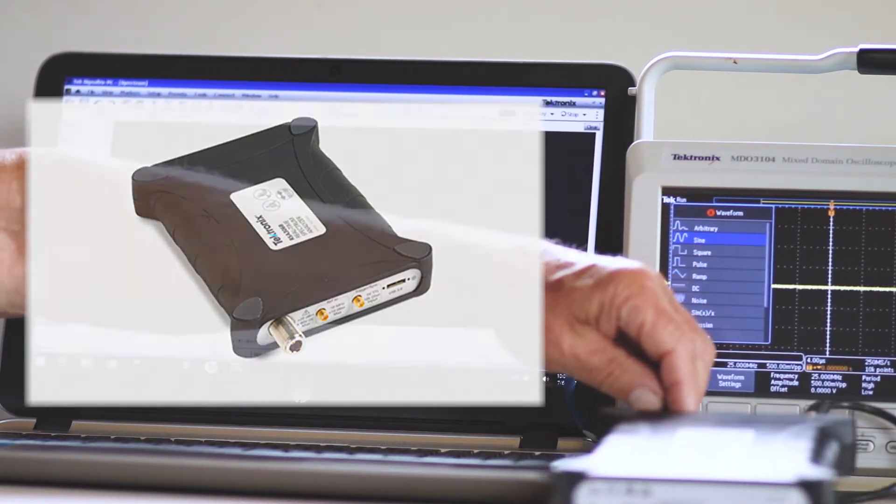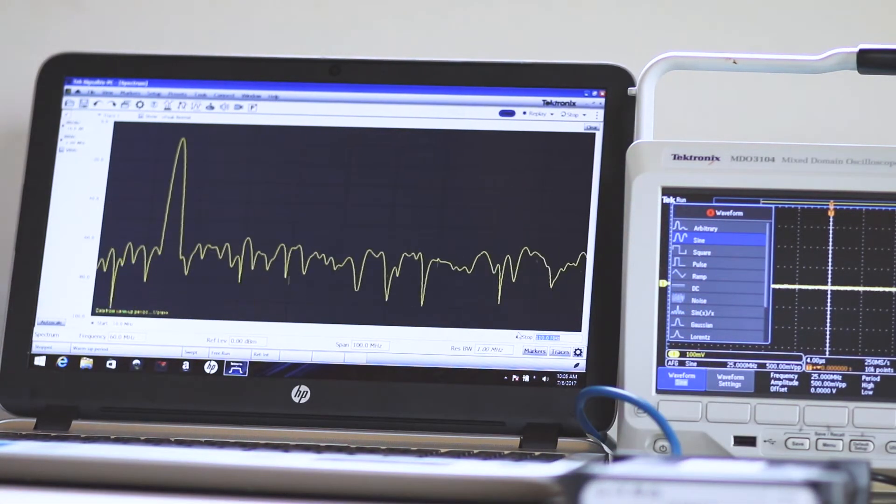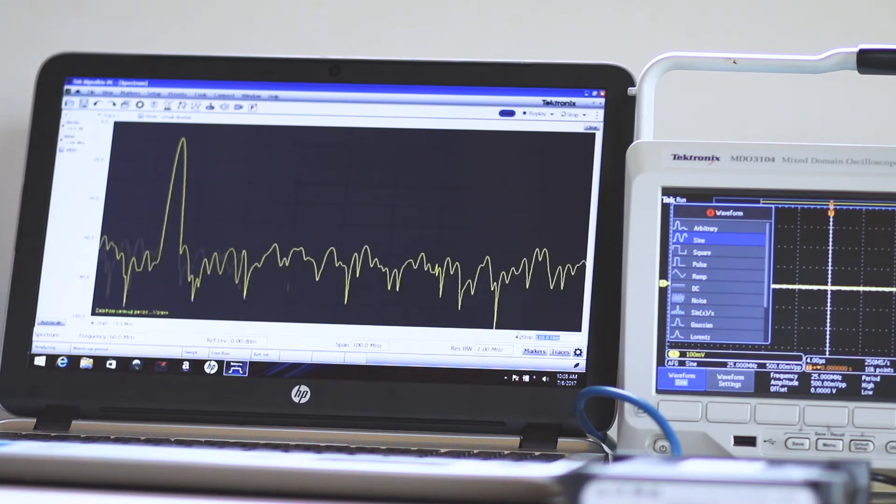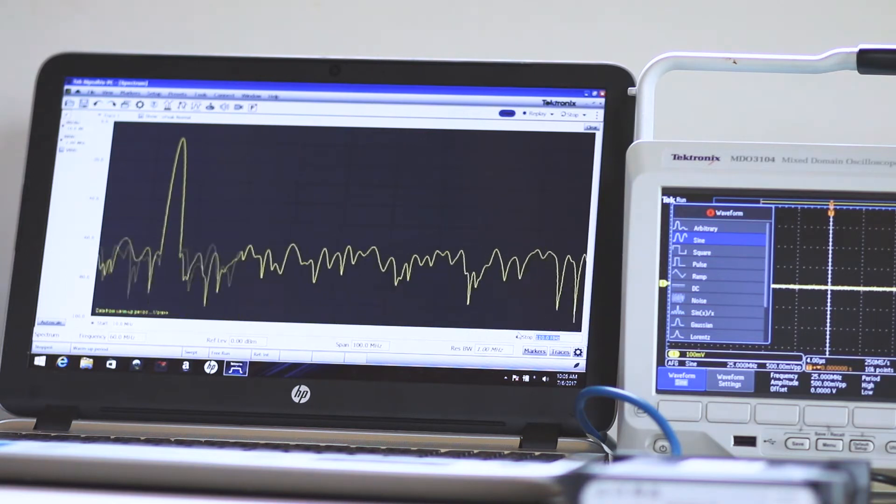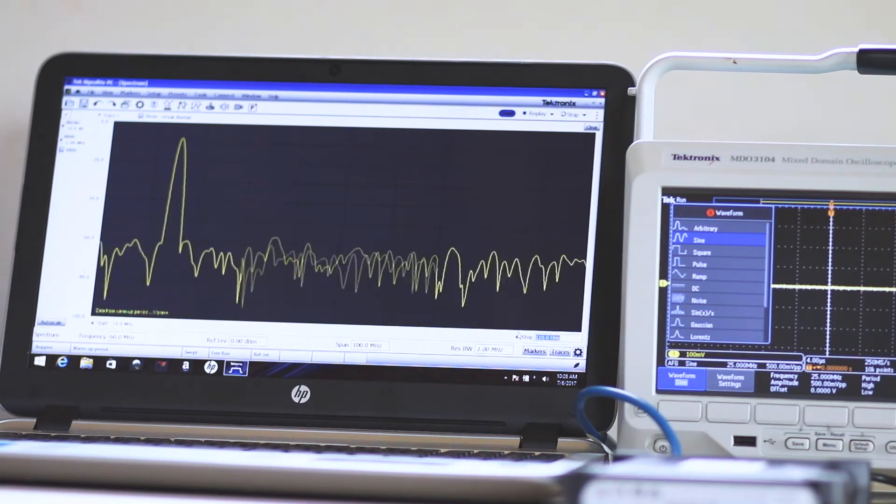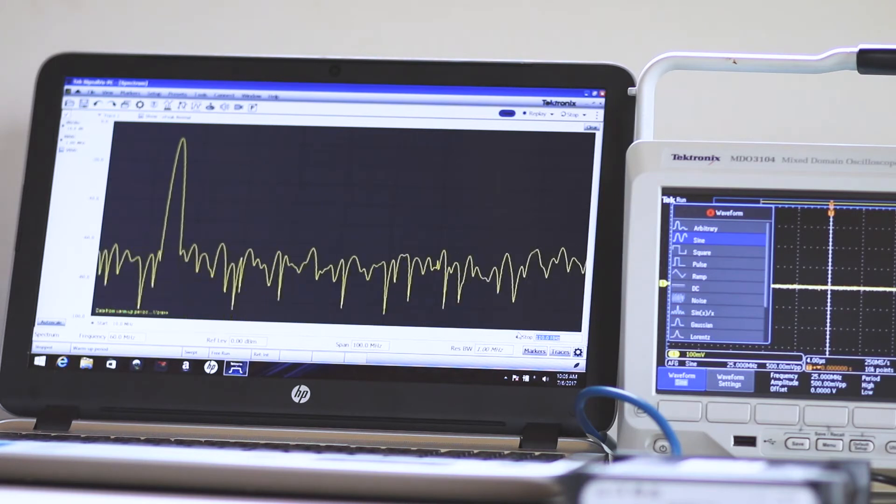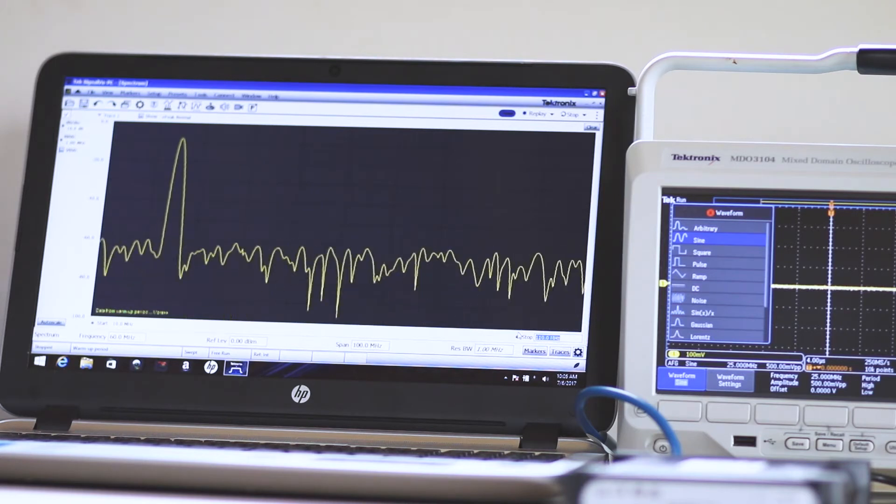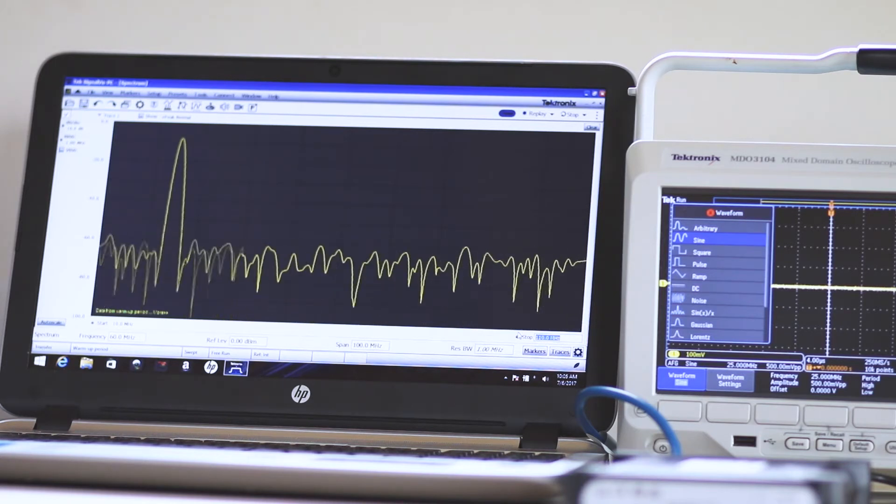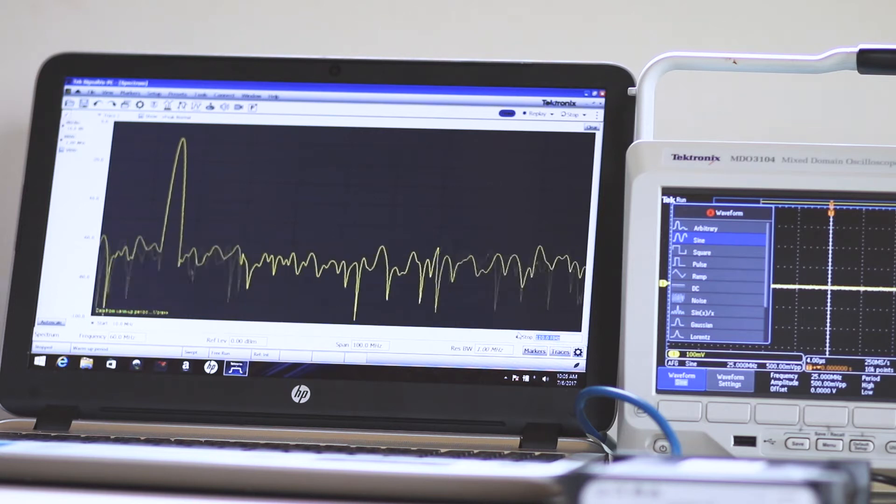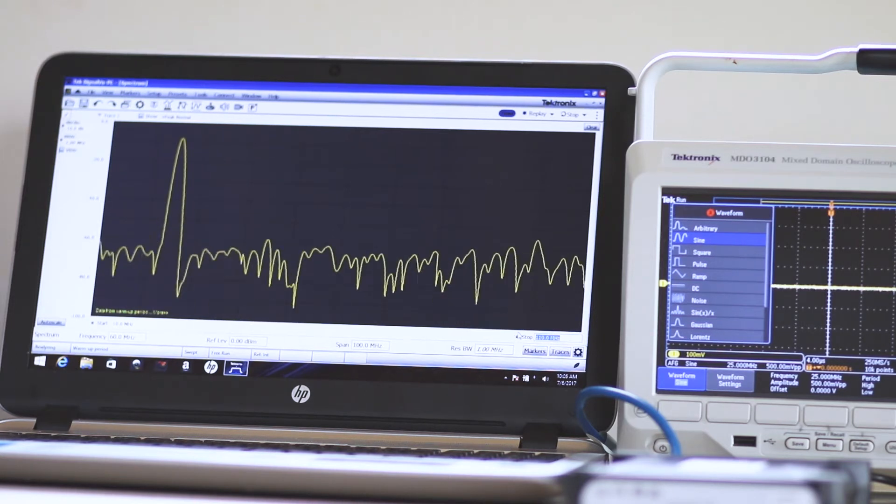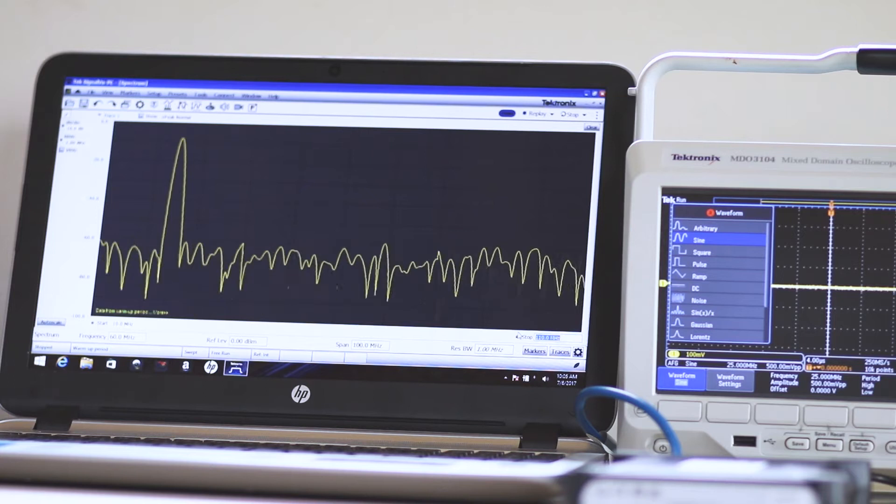To generalize, the spectrum analyzer is similar to an oscilloscope, but with three major differences. One, it displays oscillating signals in frequency domain, as opposed to the oscilloscope's time domain with additional frequency domain capability.